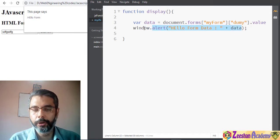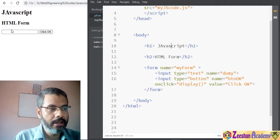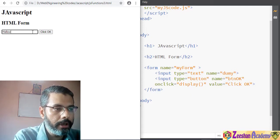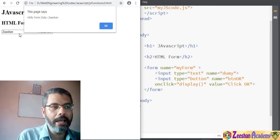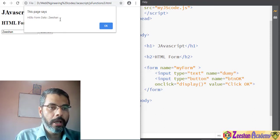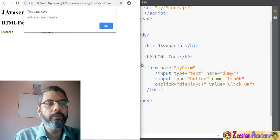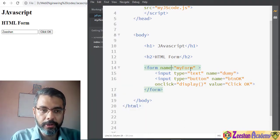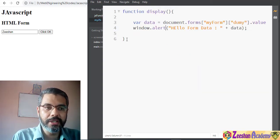We save the data into a variable called 'data', then print it in an alert window. After pressing Ctrl+S and going back to the browser, we enter a name and click the button — the pop-up shows 'hello form data' along with whatever data was entered. This is a simple form that reads data using JavaScript, processes it, and displays it.